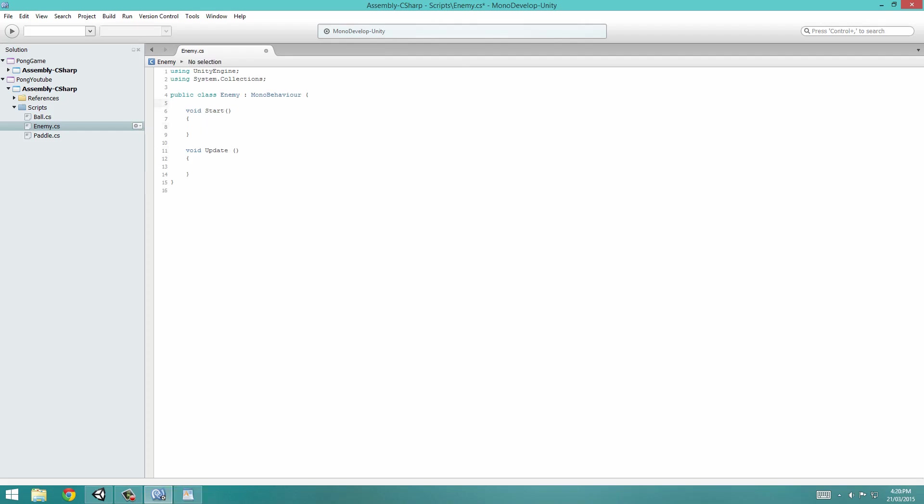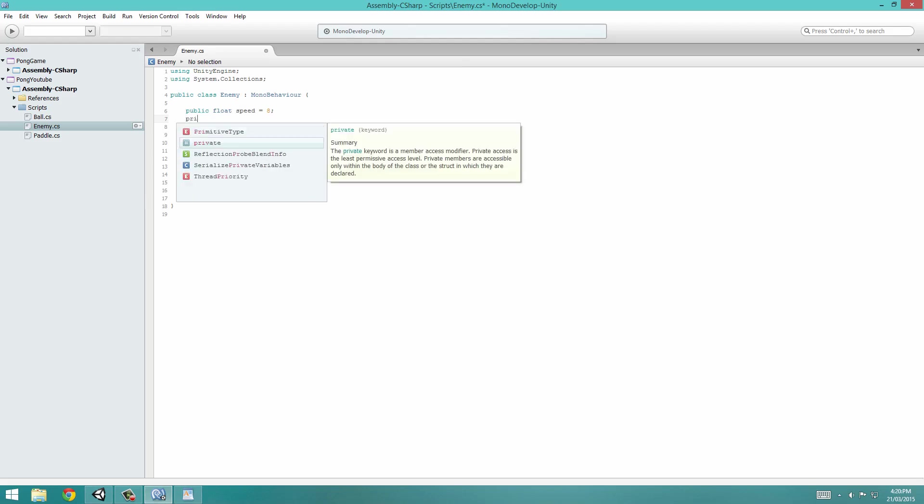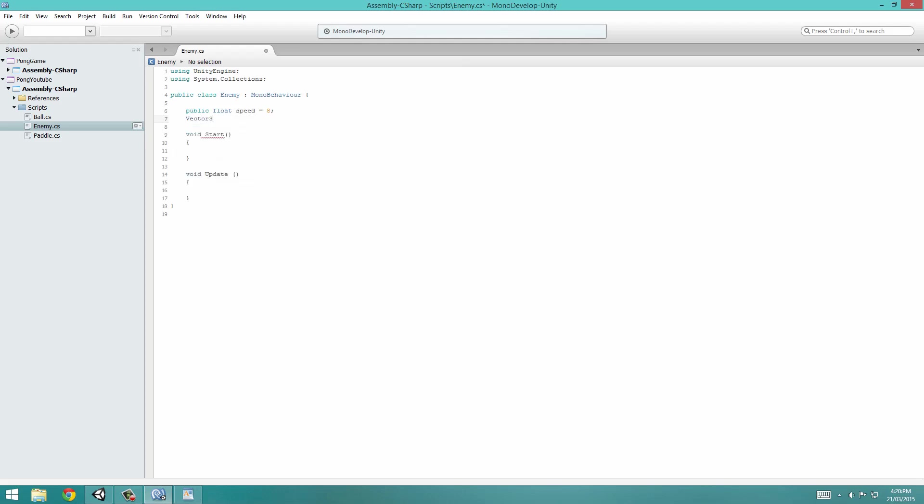Now we're going to define some variables. The first is going to be a public float, so we can see it in Unity and it can be a decimal. I'm going to call this Speed and set it equal to 8. Now I'm going to make these next ones private. If you don't write anything, it's default private. The first is going to be a Vector3 called TargetPos. The next will be GameObject, and this will be the BallObject. Semicolon to tell the computer that we're done with that.